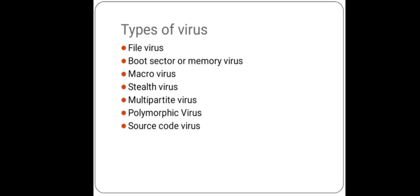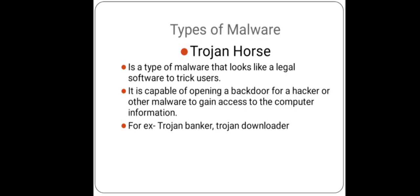Now, the second malware is Trojan Horse. It is a type of malware that looks like legal software to trick users. It is capable of opening a back door for a hacker or other malware to gain access to the computer information.